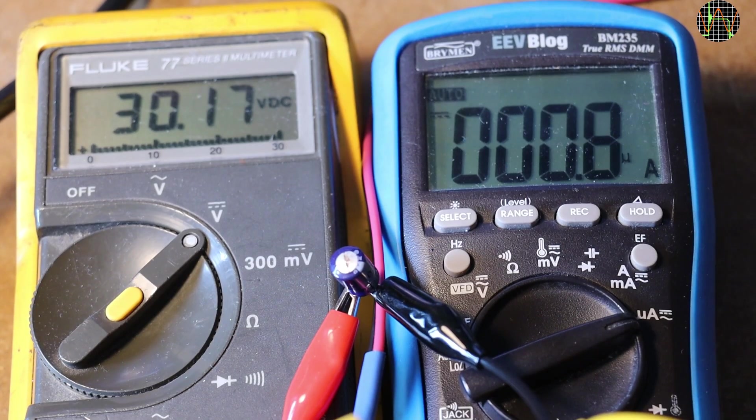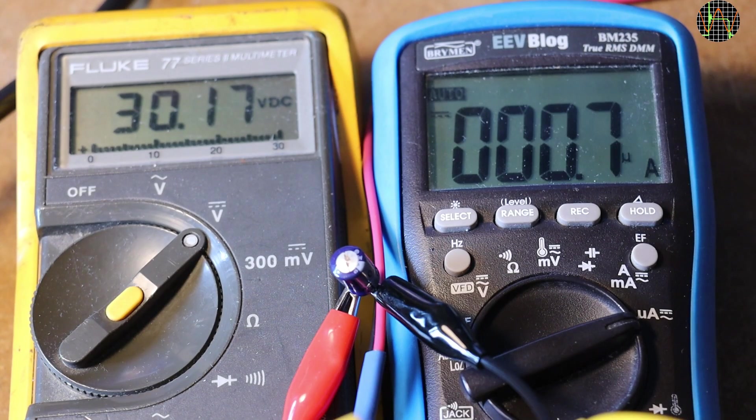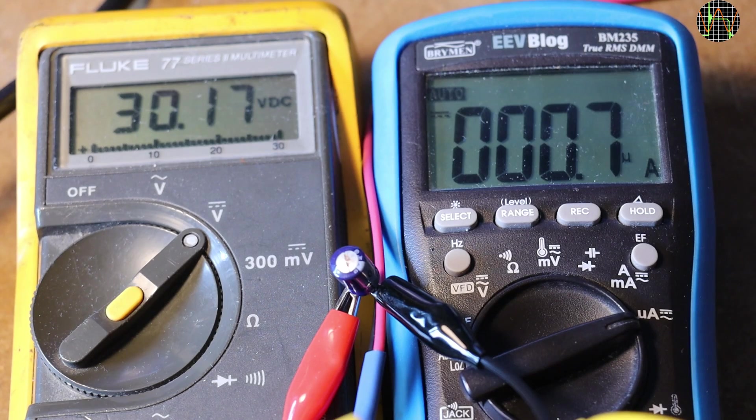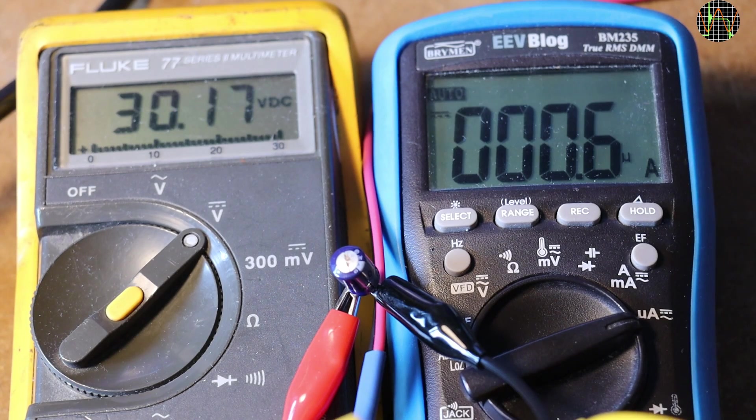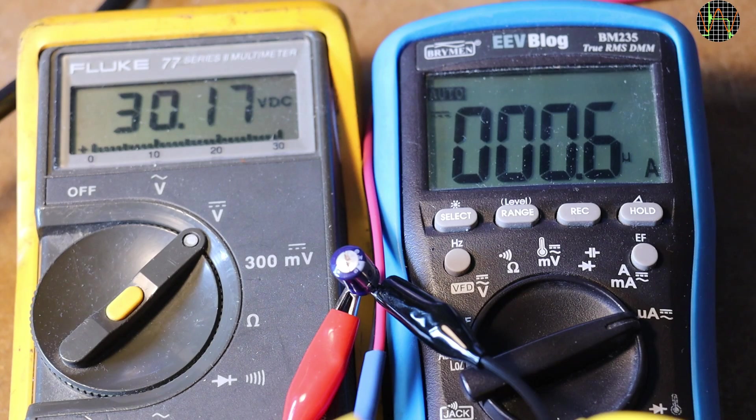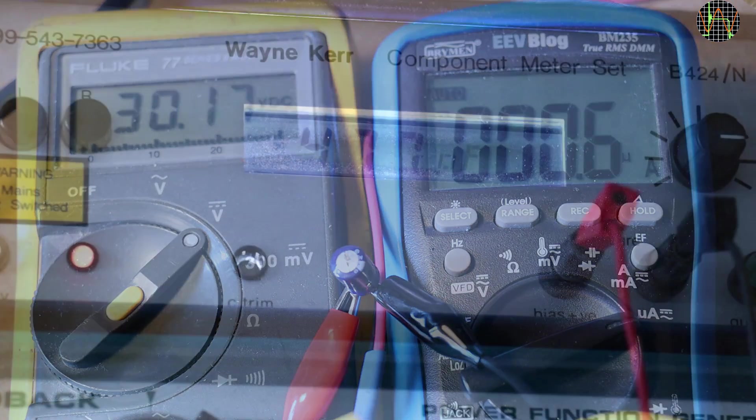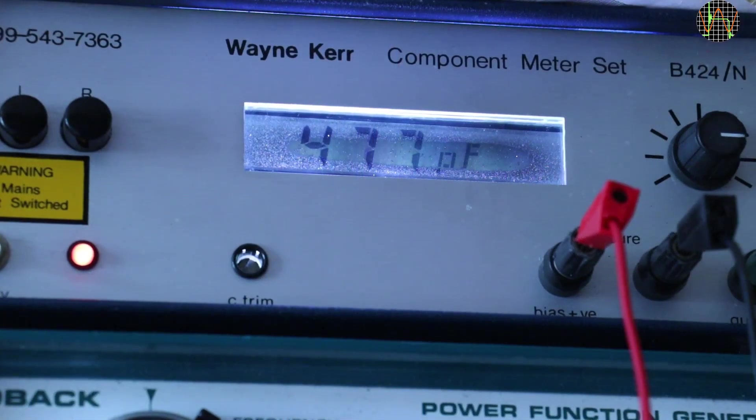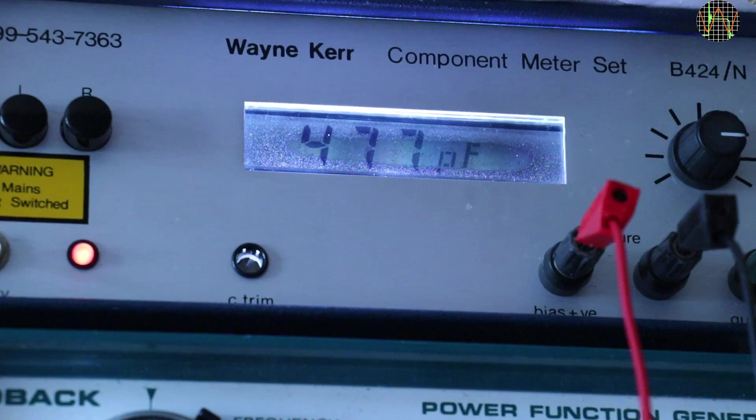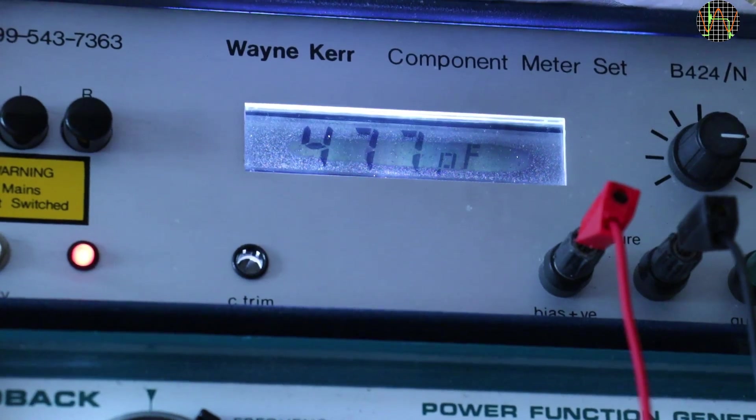I am curious about the bad capacitor and now that it is out, I test it with 30V while measuring the current. It has a leaking current of just 0.7μA so it is by no means a short circuit. The component tester says it has a capacitance of just 477 pF left. A big drop from 100μF but it is still a capacitor, so why did the circuit fail?